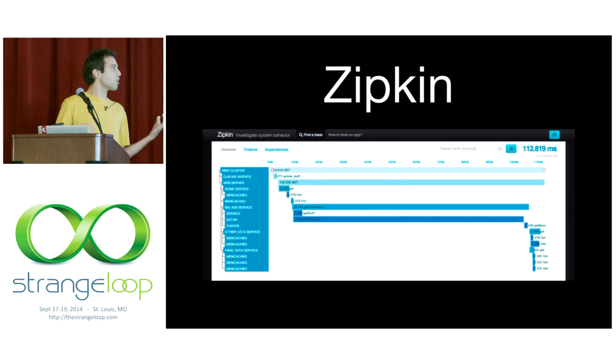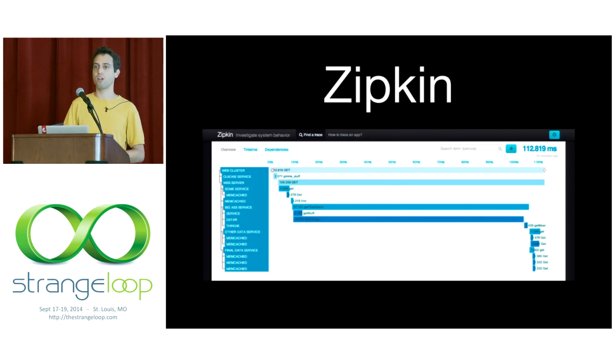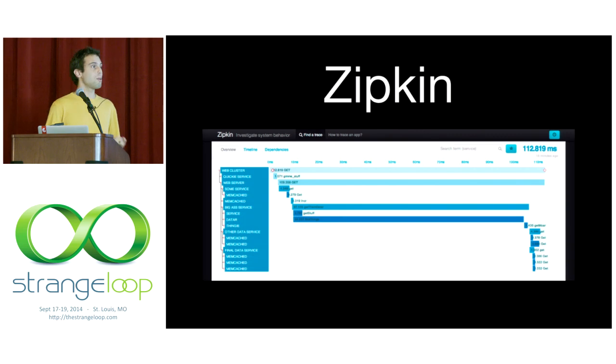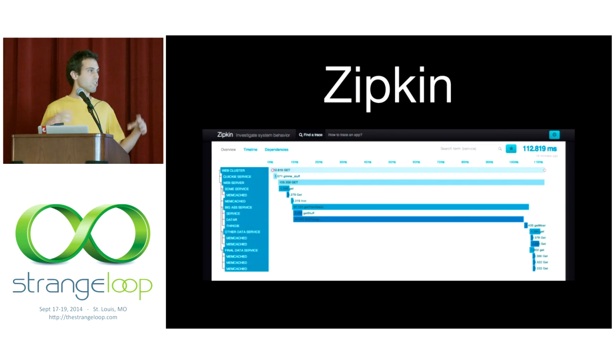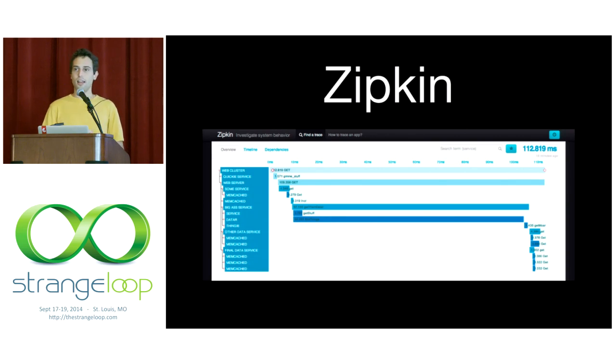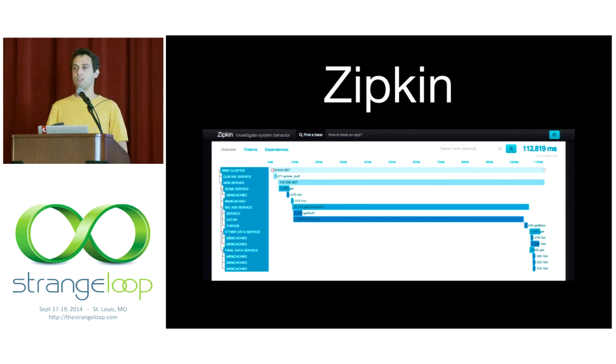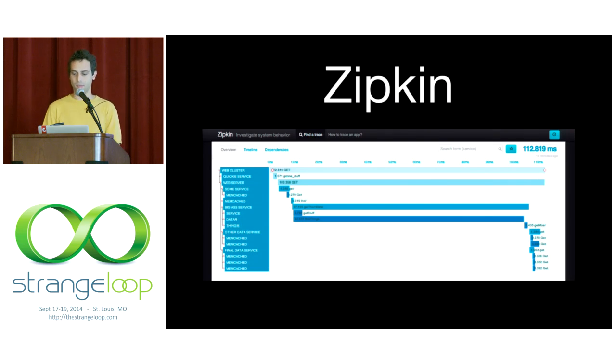Finagle also includes some great tools for debugging a production system, like Zipkin. Zipkin is a distributed tracing tool, much like Google's Dapper project, that allows you to see what's going on inside of a request. Even as your service calls into other services and figure out where errors are coming from in live production data.